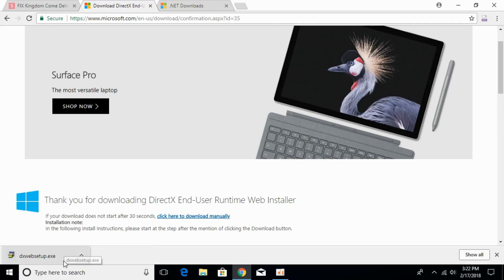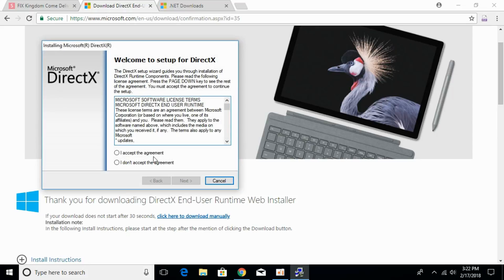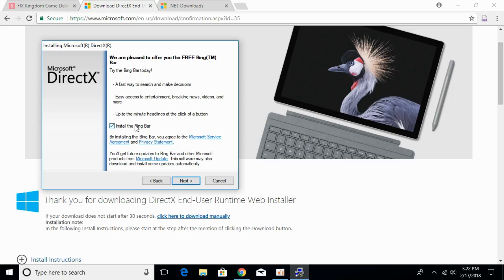Once the download is complete, double-click to open it and it will ask for permission. Click yes and click I accept the agreement, then click next. Uncheck install the Bing bar.